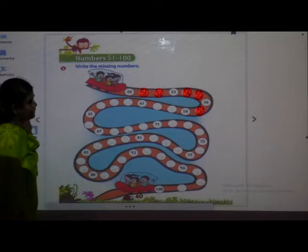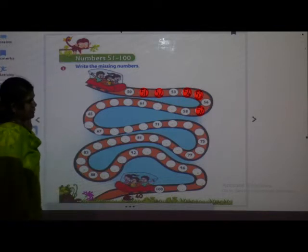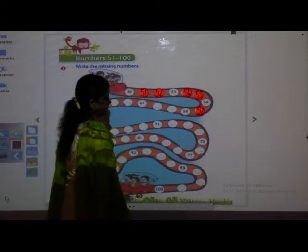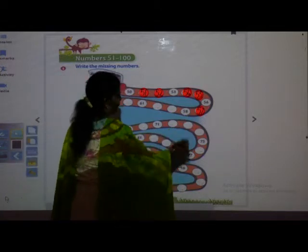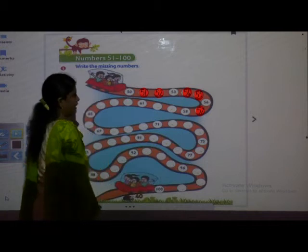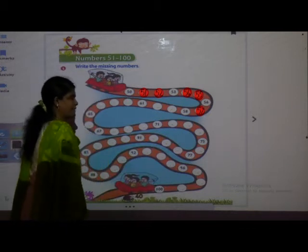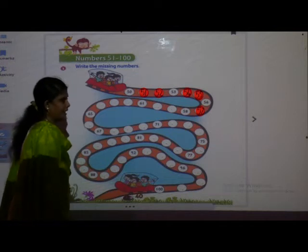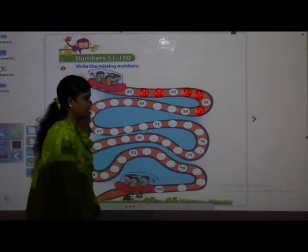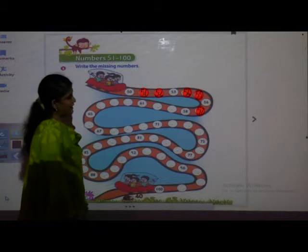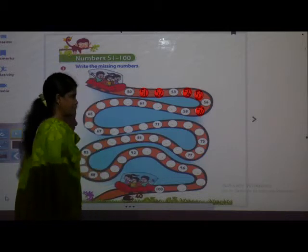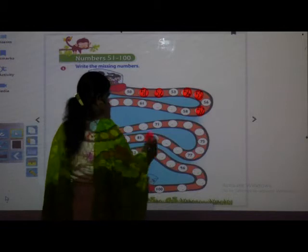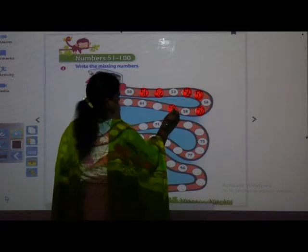See now, after 57, which number can we see here? It is 58. After 58, which number comes? Anybody can tell me — very good. 59. So right there, 59.